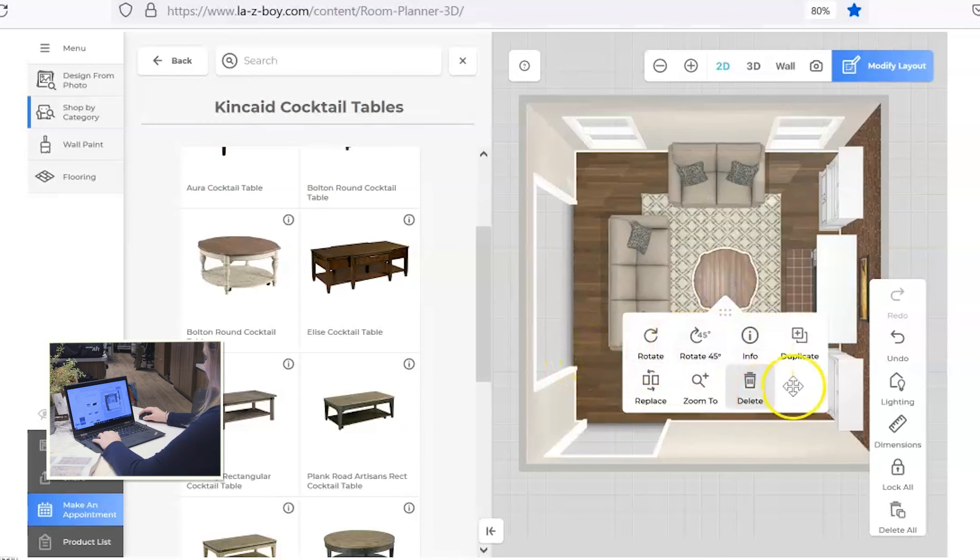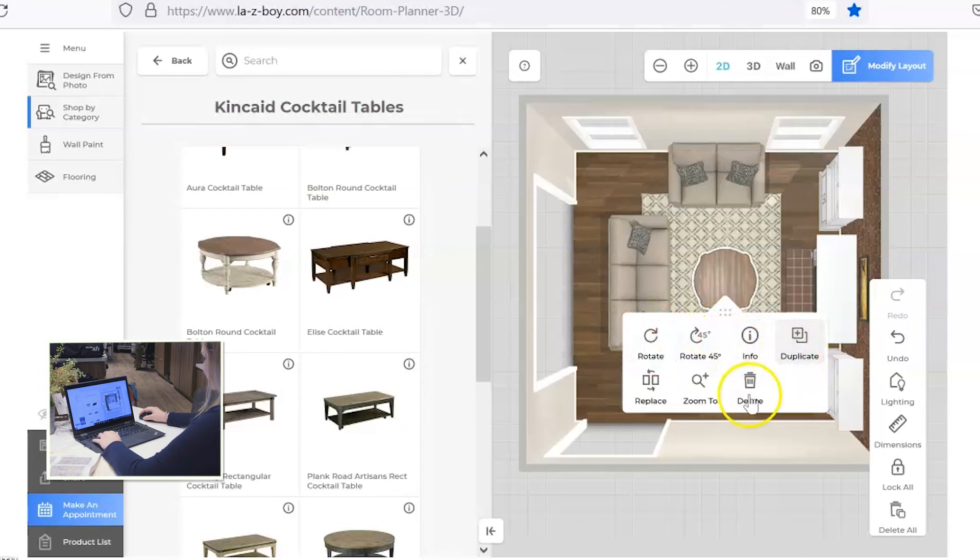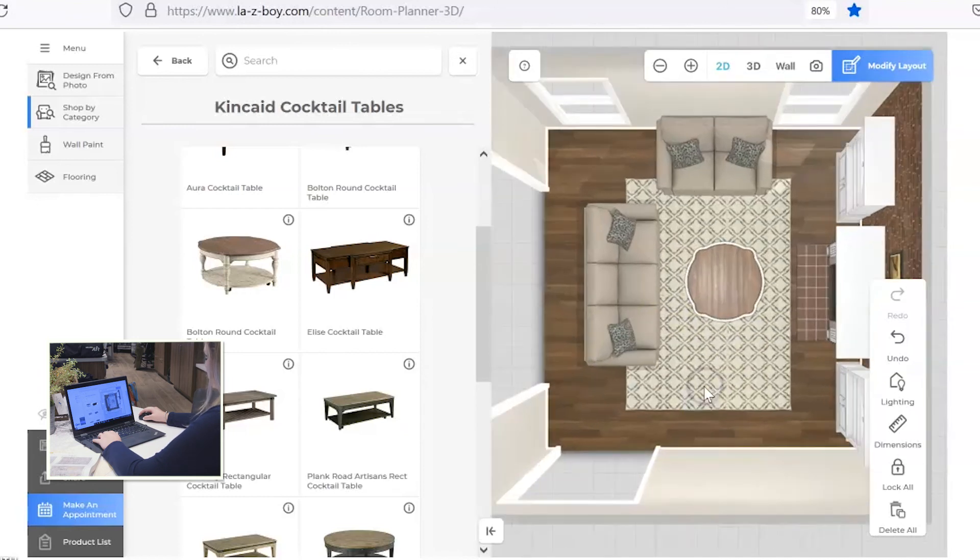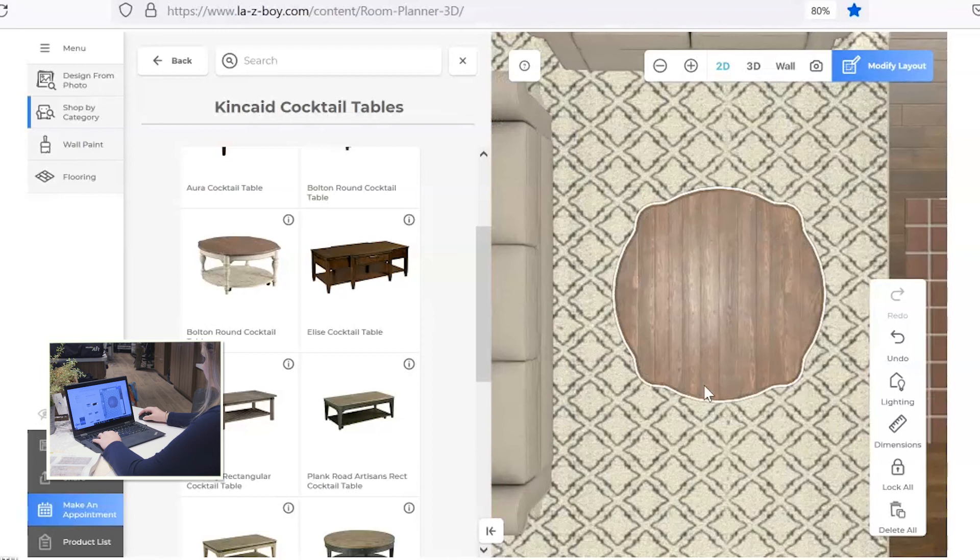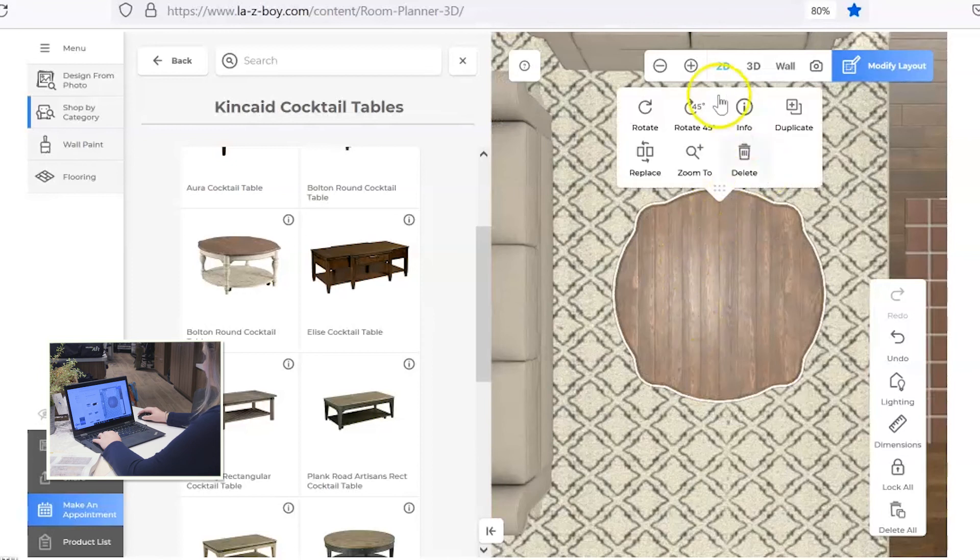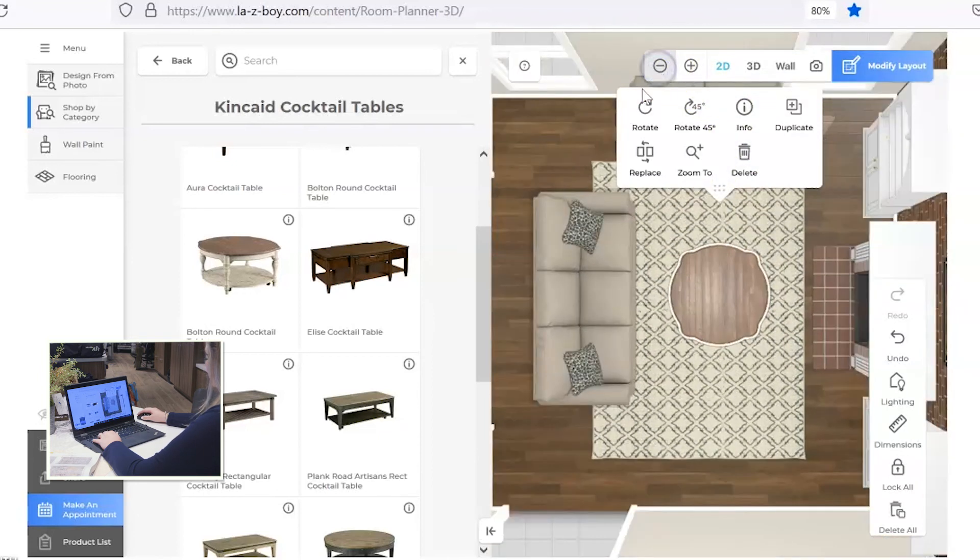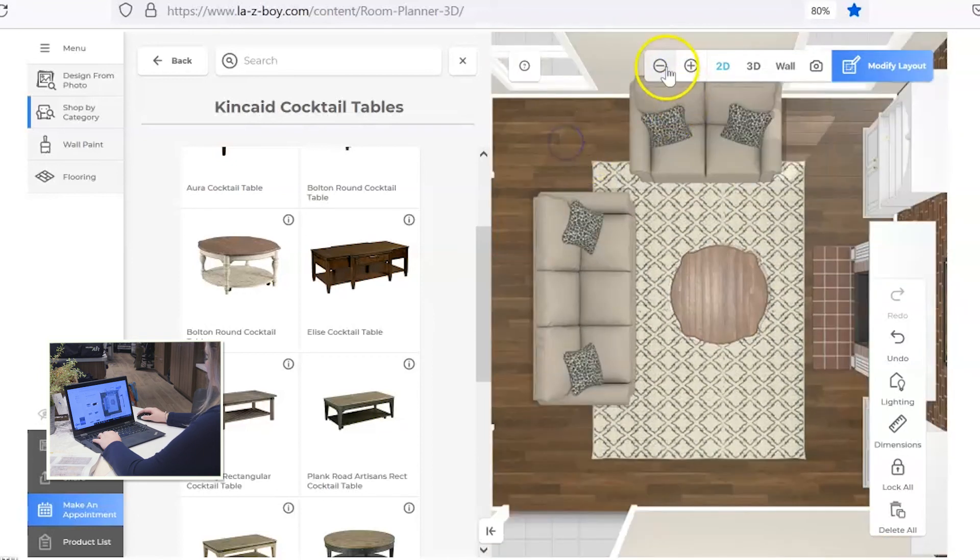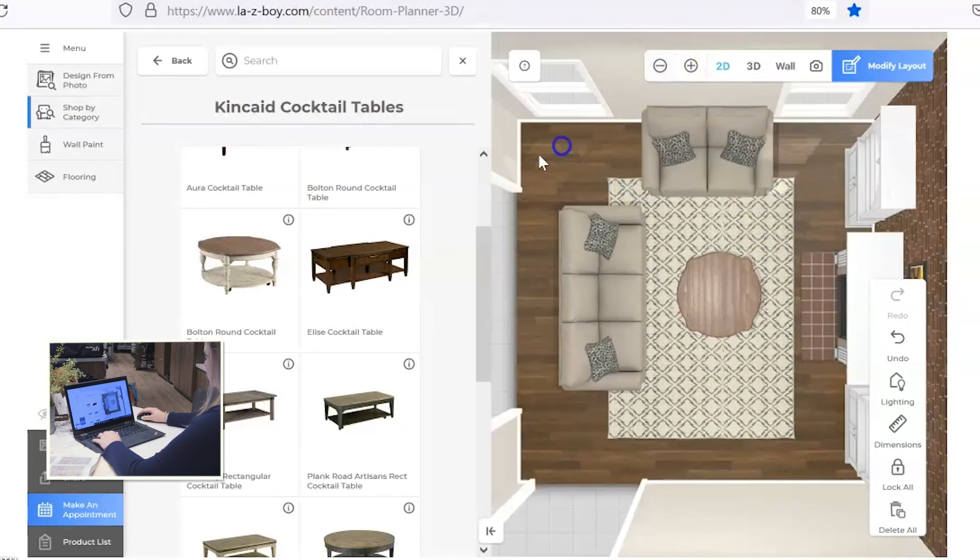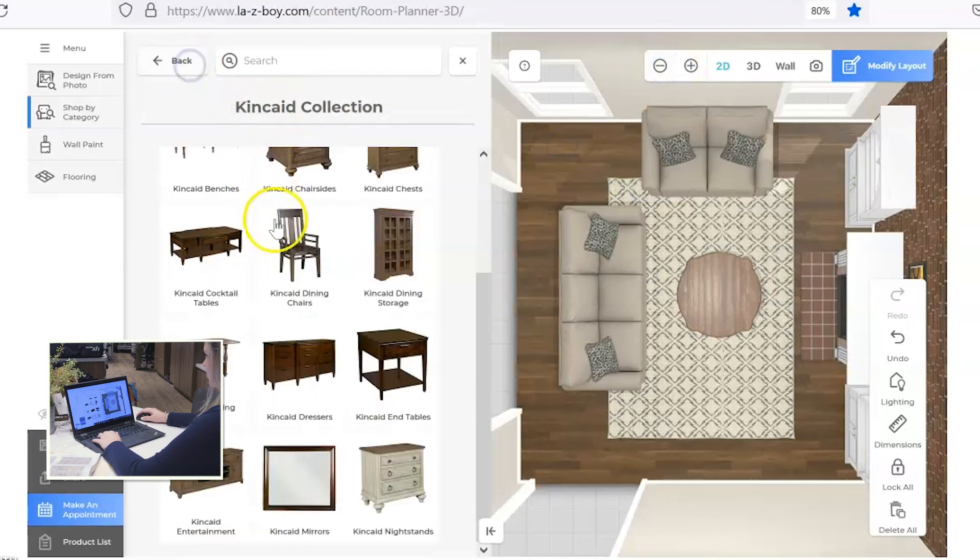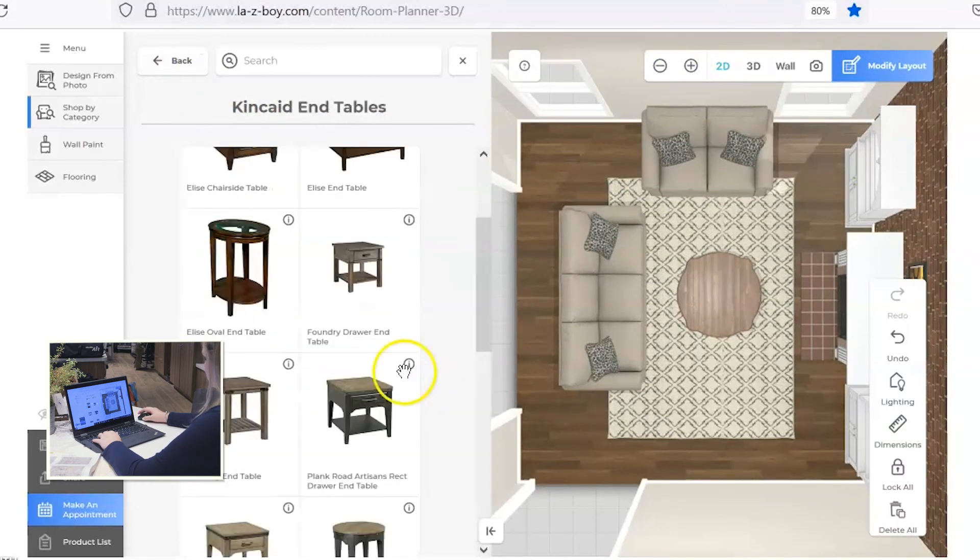You'll see here when I click on the table, you have the option to rotate it around, to duplicate it if you want to. You can zoom right to the coffee table and really start to get that in the exact space that you want it to be. I'm going to back out of this and I'm going to add an end table.